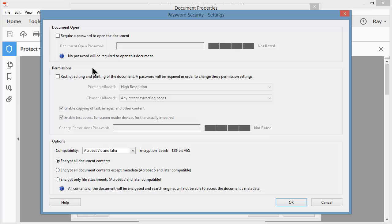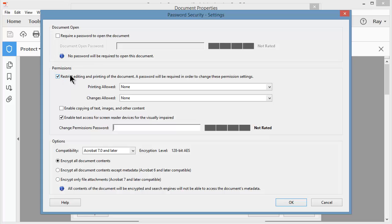I have two passwords I can apply. I can require a password just to open the document, or I could apply a password that once the document is open, I can restrict what is allowed inside the document. I'm going to choose the second permission set.